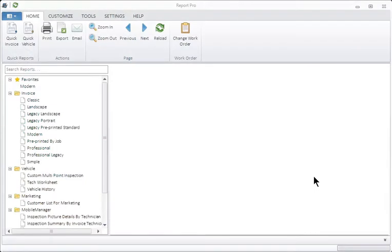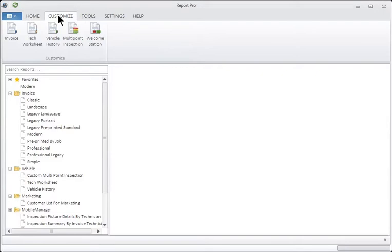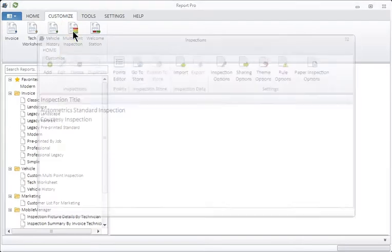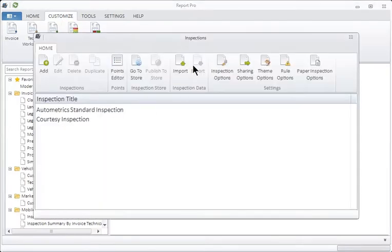Inspection basics. Even though we're working in Mobile Manager and Italics, it's in Report Pro where we actually build our inspections. So go to Report Pro on a PC, go to Customize, go to Multipoint Inspection, and this is your inspections window.